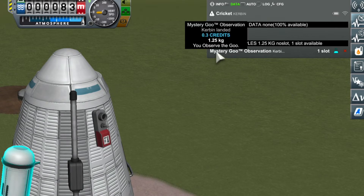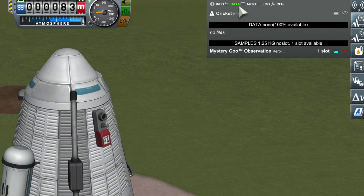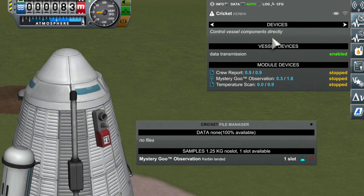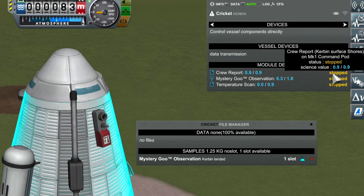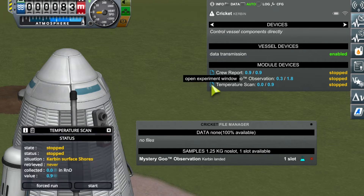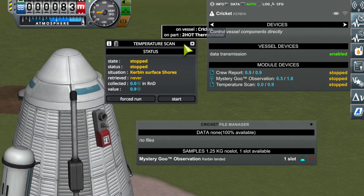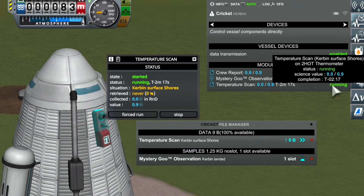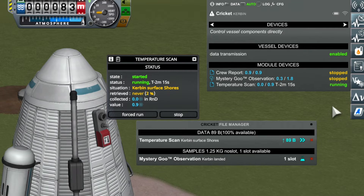You can also click 'data' with the middle mouse button to open the file manager in a new window. The next tab is very powerful: the automation tab. In there you can enable and disable science transmission for the vessel, and control individual experiments and other devices. Clicking the icon to the left of an experiment opens the experiment window, and you can turn on an experiment by clicking on the status readout on the right. Now we have an experiment running and we are transmitting data at the same time.